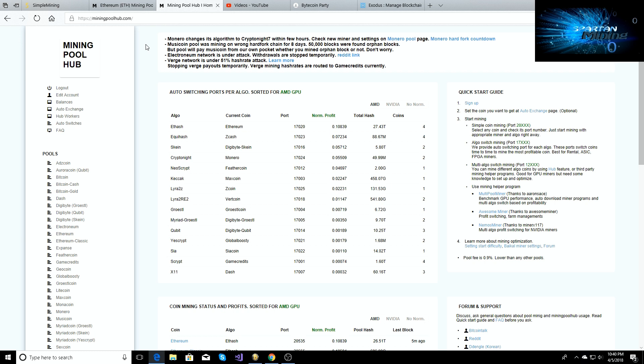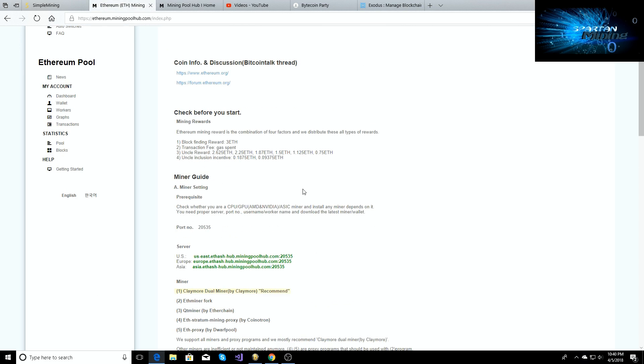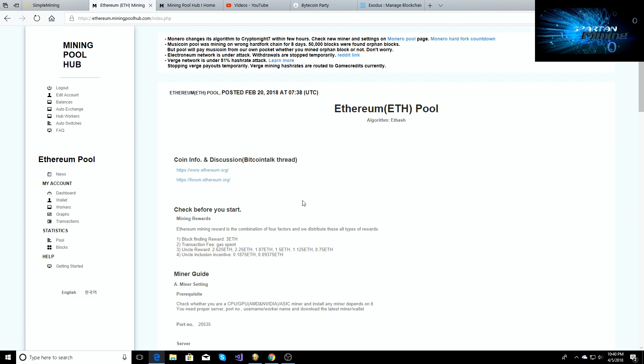So once you're at the Mining Pool Hub main page right here, you're going to go down on the left side under pools and then you're going to select Ethereum. Once you click on that tab it's going to bring you to this right here. So we're going to leave this up for right now and we're just going to go straight to the Awesome Miner setup.